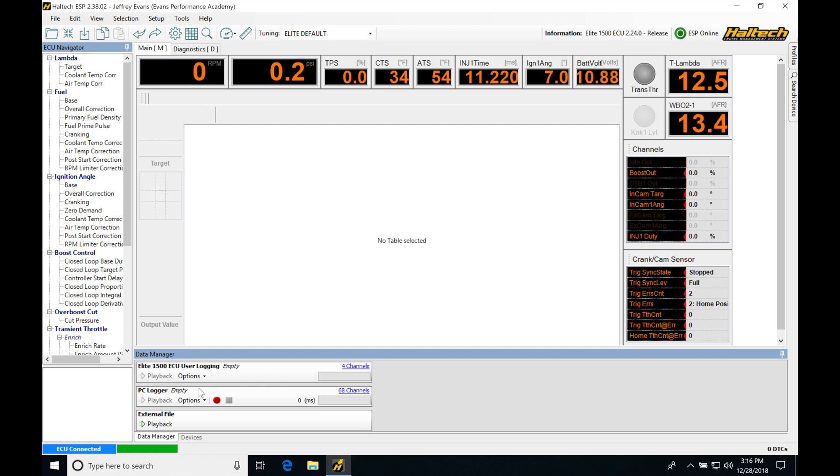This is going to be useful if we're on the dyno, if we're doing maybe some road tuning. We have our laptop hooked up. This is probably the most ideal way to data log. If you're going to be in racing conditions where you're not going to have your laptop in your vehicle,